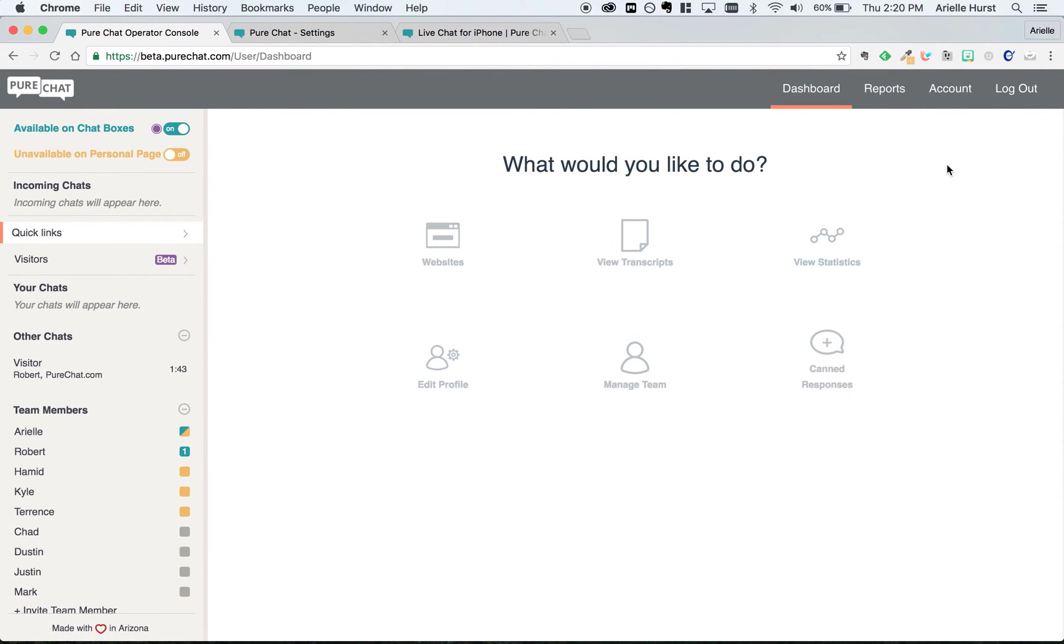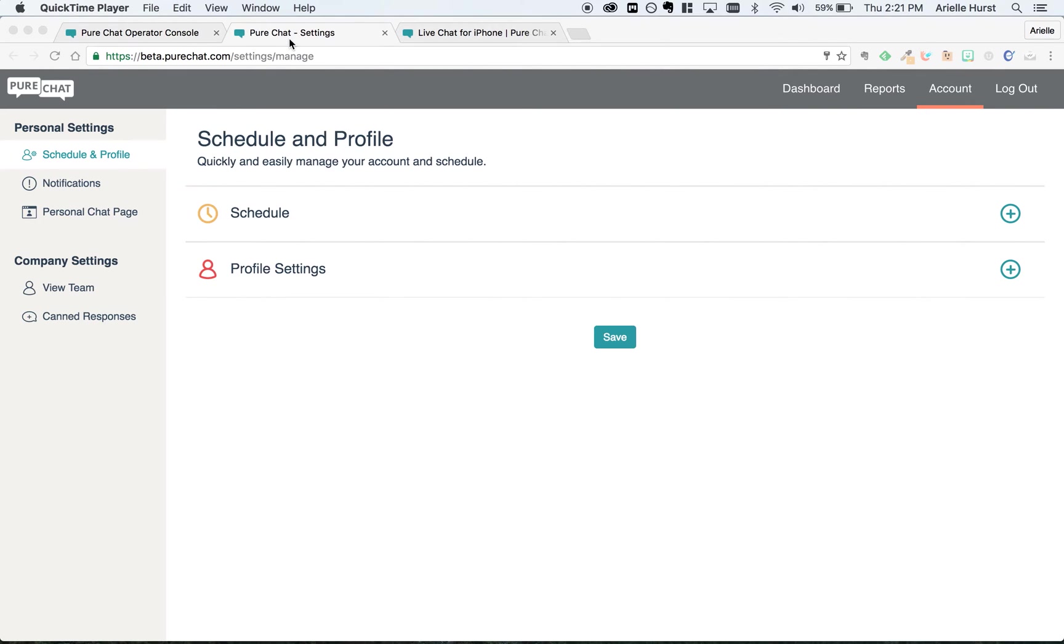Now that you have a feel for the dashboard, we're going to click over to account to set your personal settings. The first thing we're going to do here is add the image website visitors will see when they chat with you.